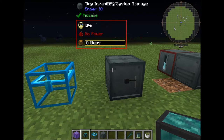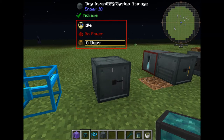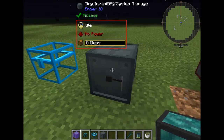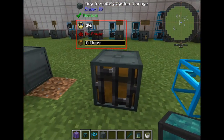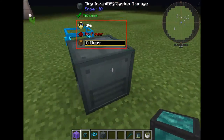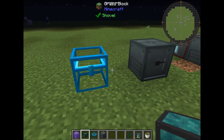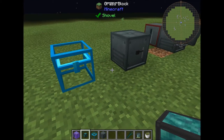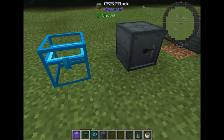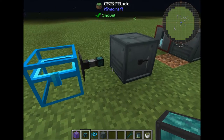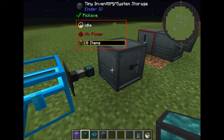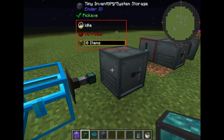Now I will show you how this inventory system storage works. This is the block itself and this is how it looks on all sides. Now we will try to connect it with the item conduit. As you can see it cannot connect, and it won't connect because it needs power.